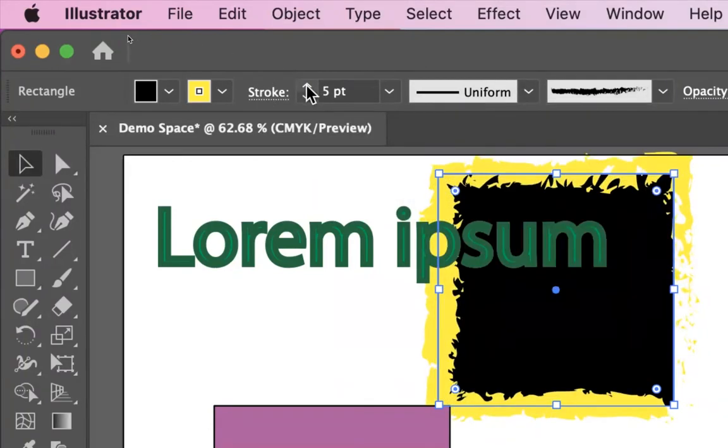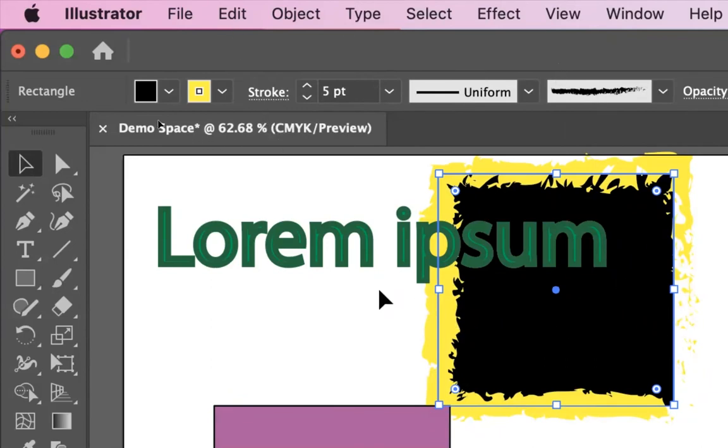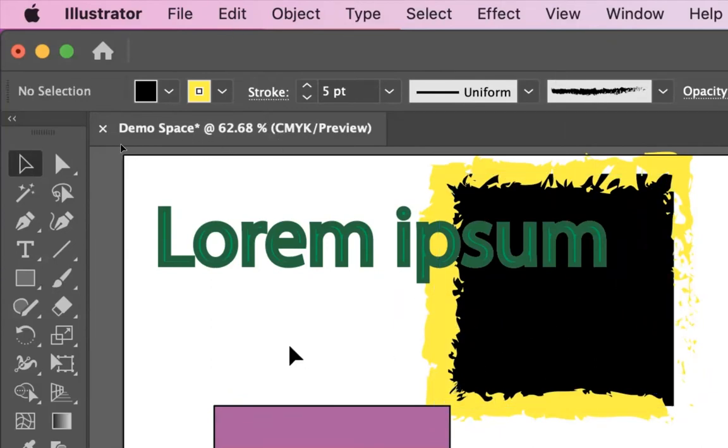It set it back to one point because that was the settings, but you put it to five points, that kind of made that somewhat unique and interesting of a stroke.